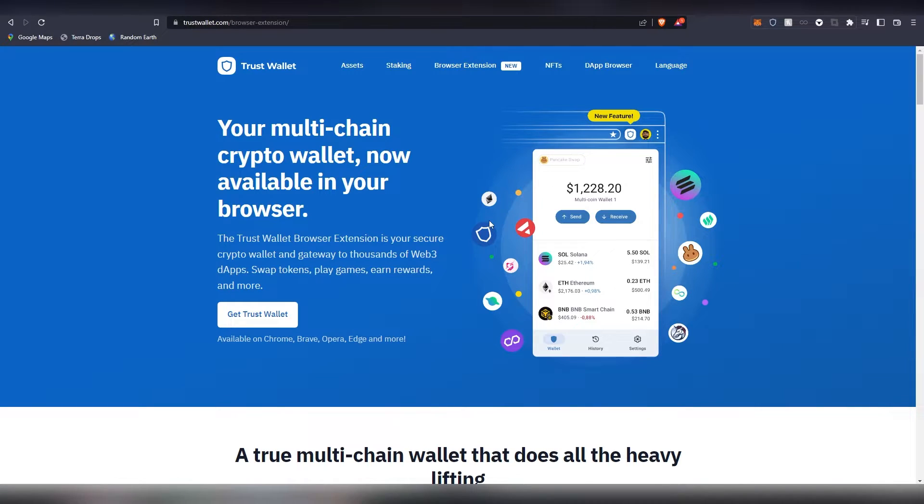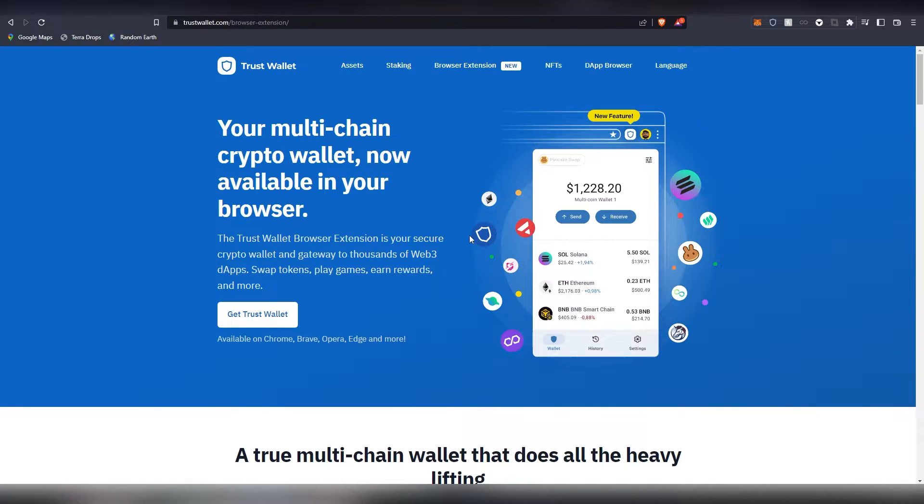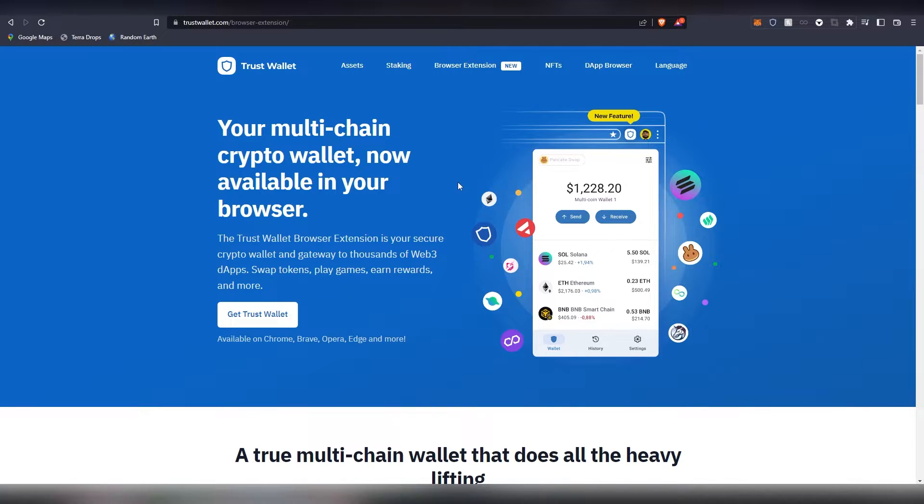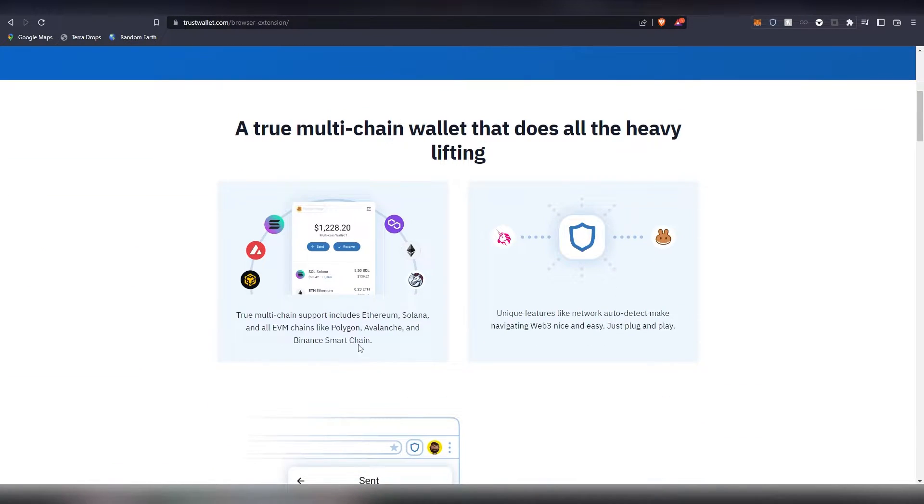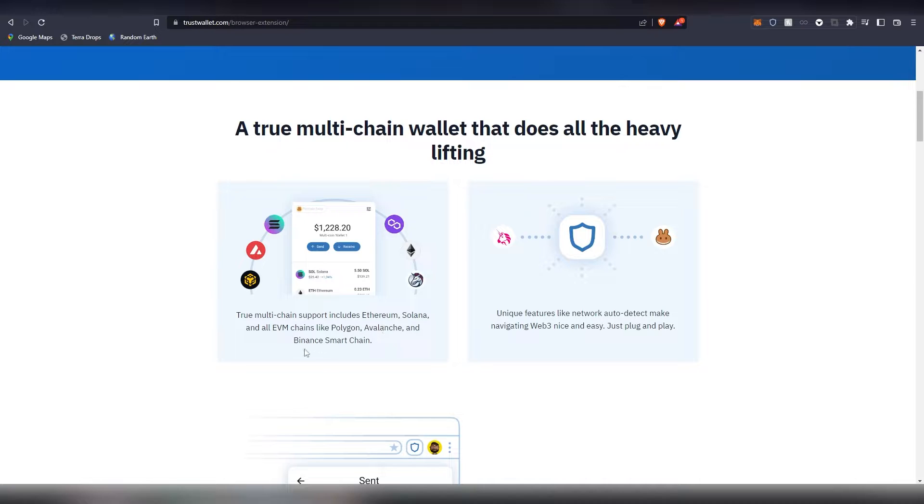Starting off with Trust Wallet, which started out initially as a mobile wallet backed by Binance. They have been around for a long time - I obviously have reviewed the wallet also on the channel - but just recently, I think it was two months ago, they released now their own extension. This is something that is pretty neat given to the fact that it actually supports quite a multitude of different chains. For example, out of EVM chains there's Ethereum, there's also Solana, Polygon, Avalanche, and obviously Binance Smart Chain.